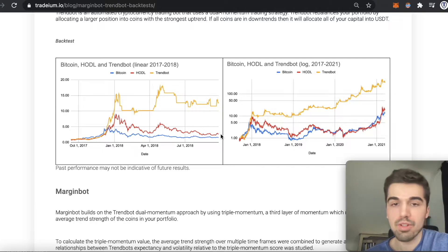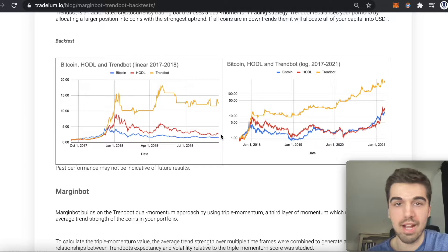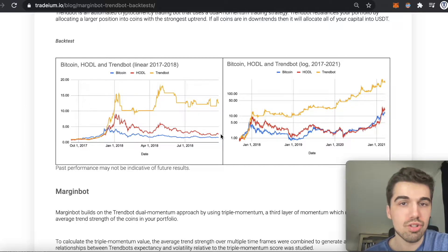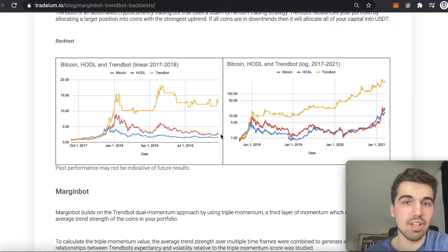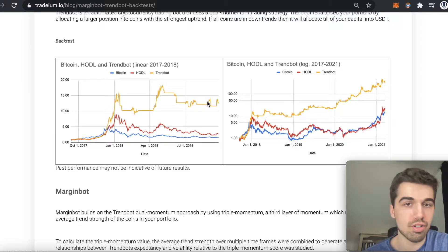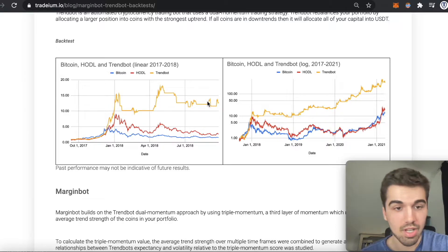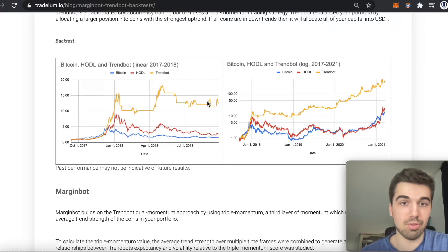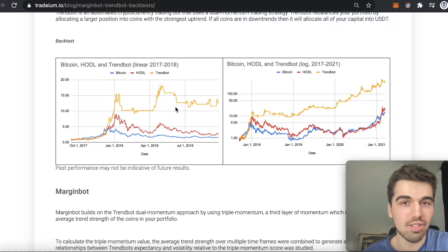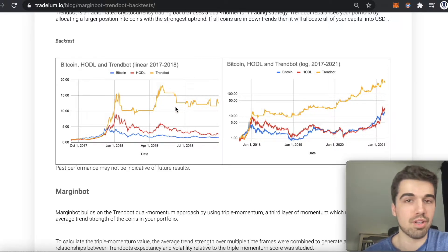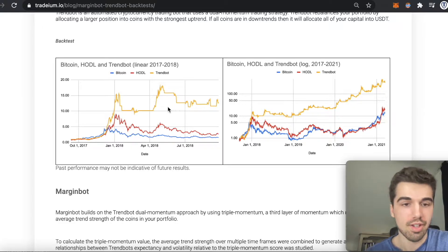Before I continue, I want to make it clear that backtests like this should not be used to extrapolate results into the future. The relationships found in the strategy could be completely different in the future — the exact opposite rules could even perform best. So don't put any of your money into anything based on a backtest. This is for information purposes only.